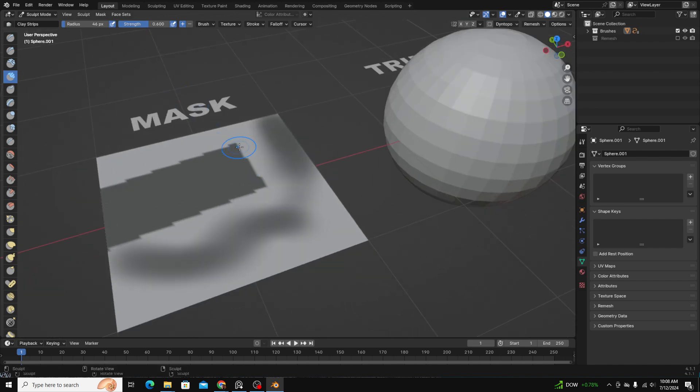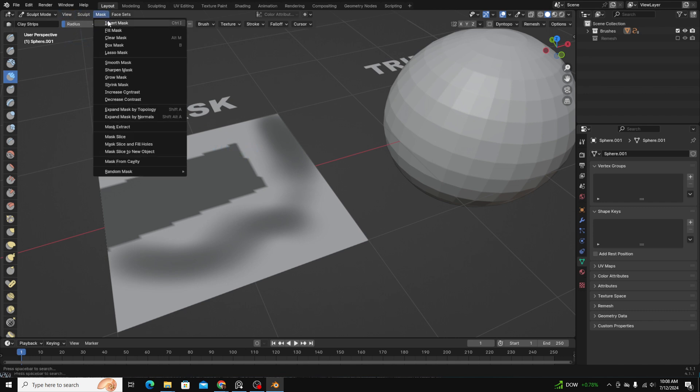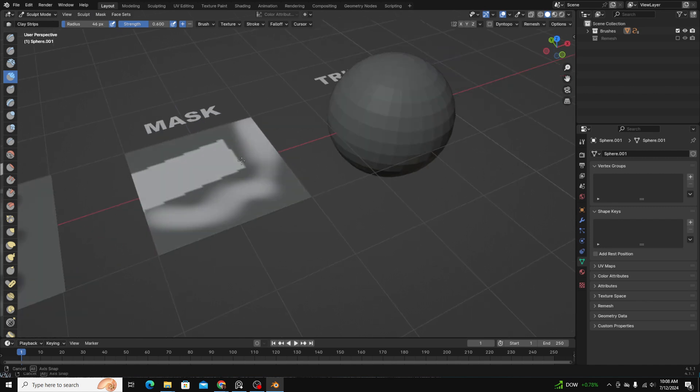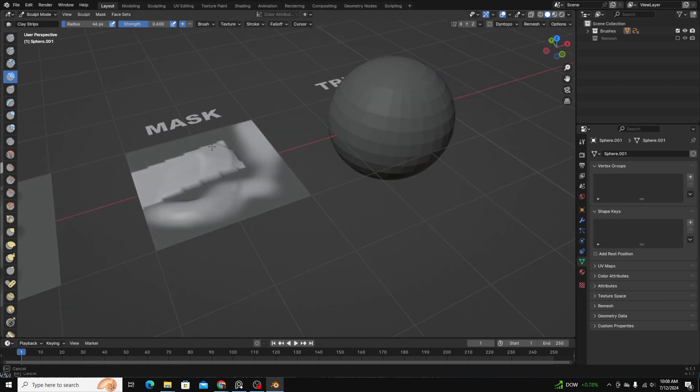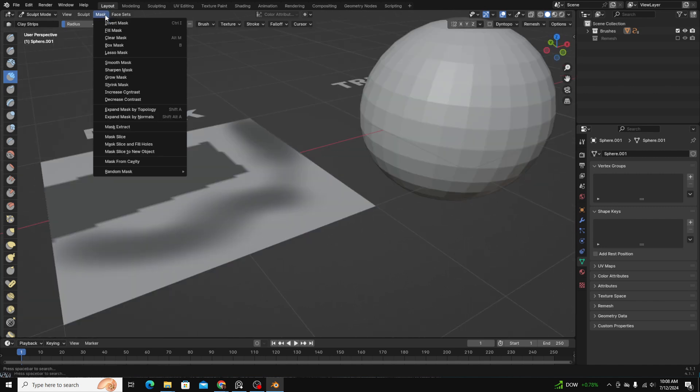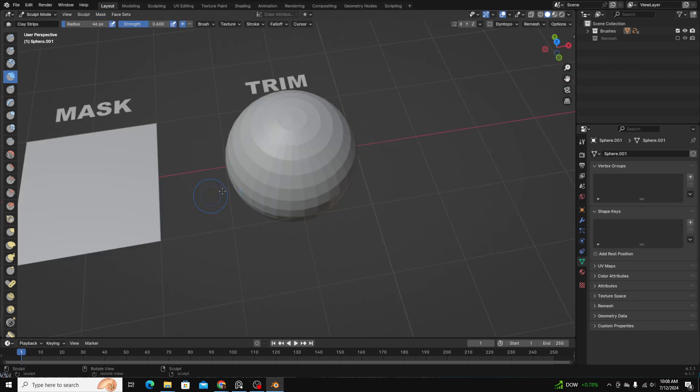Invert mask. And that just reverts it as you might expect. And you can also clear a mask by going to clear mask.